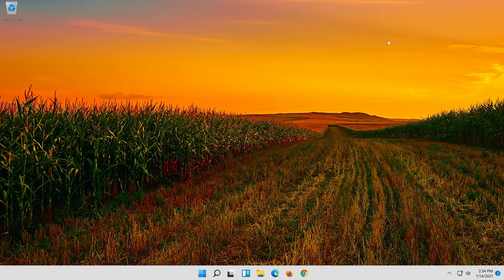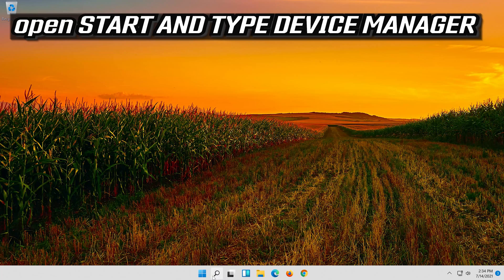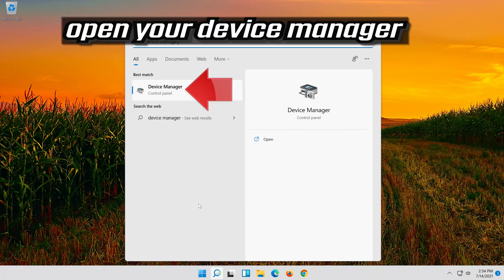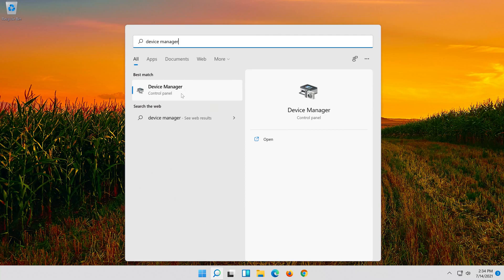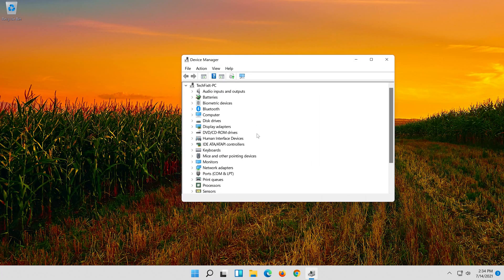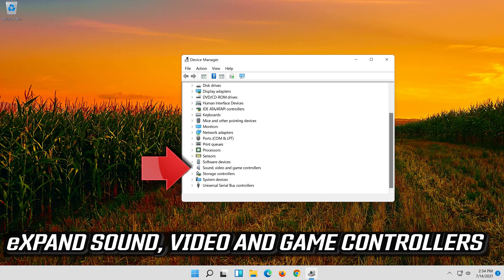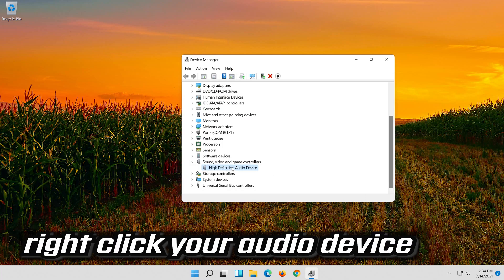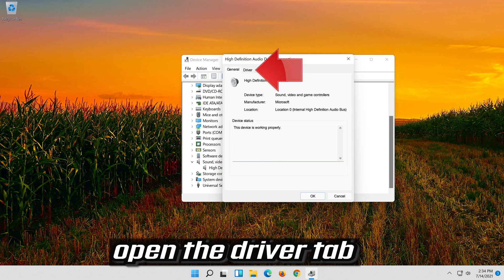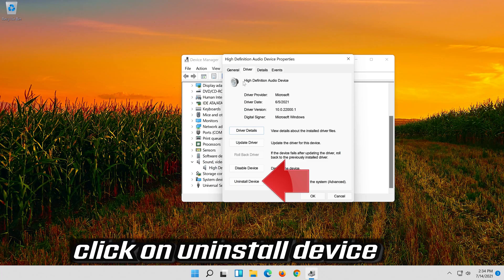If that didn't work, open Start and type Device Manager. Open your Device Manager. Right-click your Audio Device, click on Properties, open the Driver tab, and click on Uninstall Device.